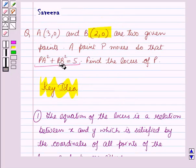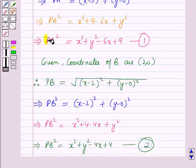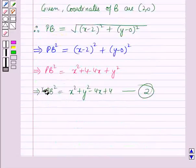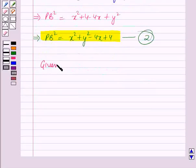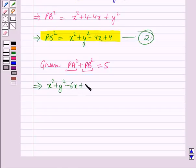Now, for forming the equation in x and y — that is, for finding out the equation of the locus — we will use the given condition. PA squared plus PB squared is equal to 5. Putting the values of PA squared and PB squared, this implies: (x squared plus y squared minus 6x plus 9) plus (x squared plus y squared minus 4x plus 4) is equal to 5.